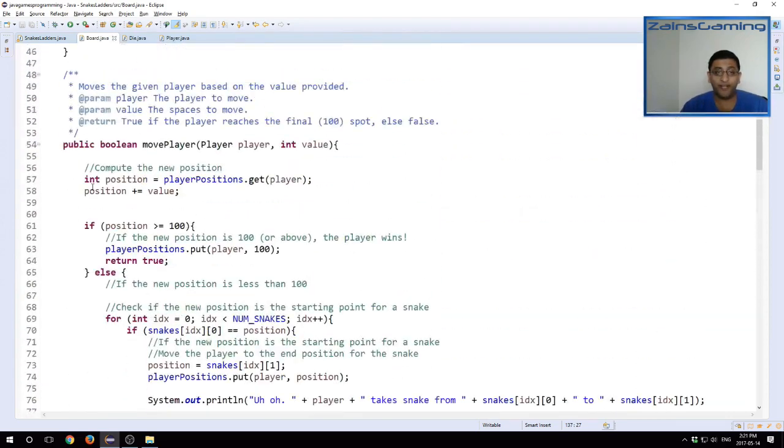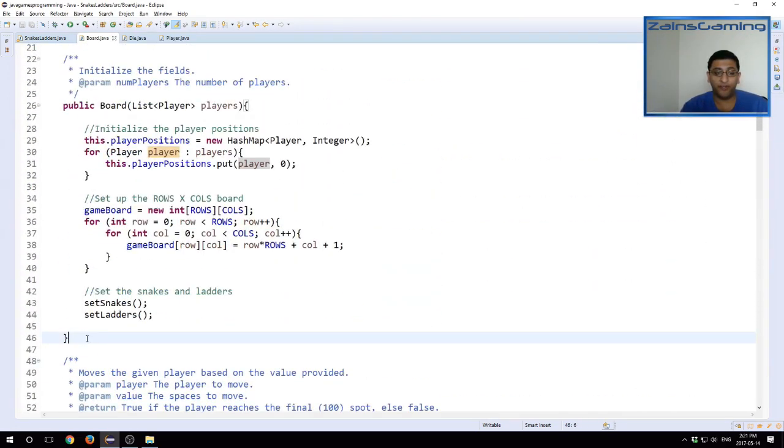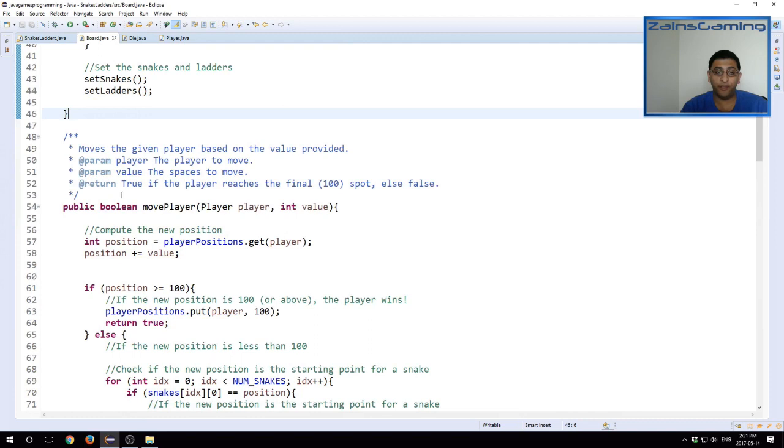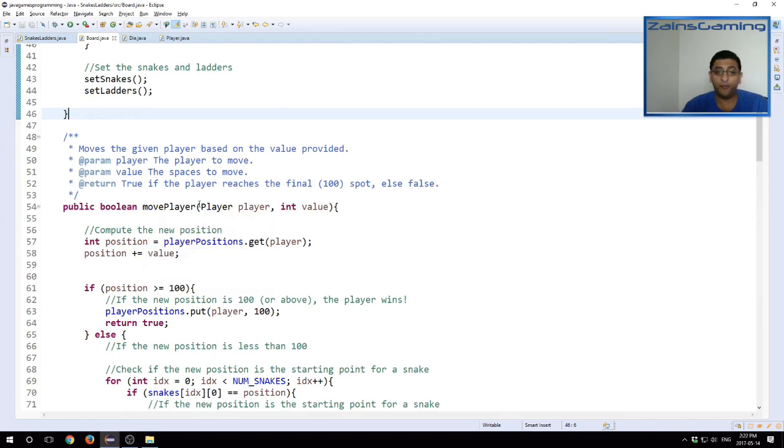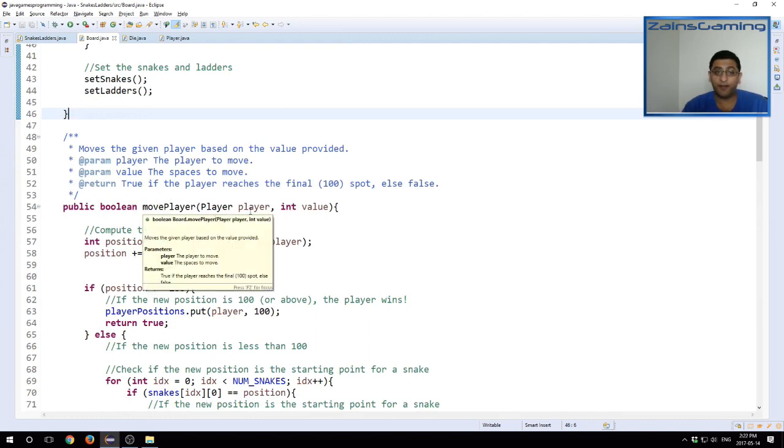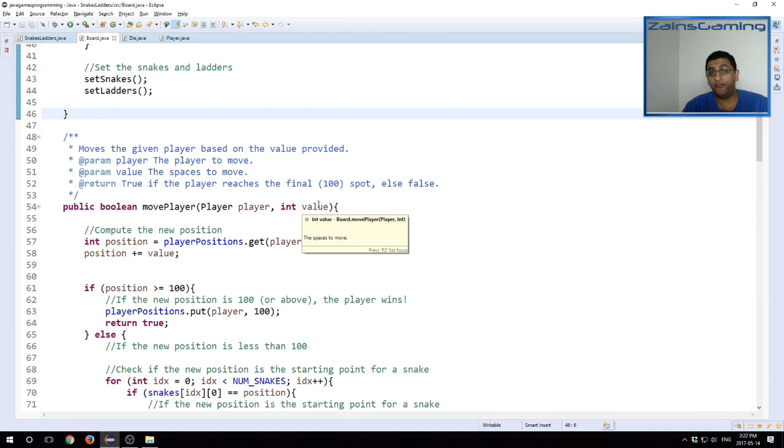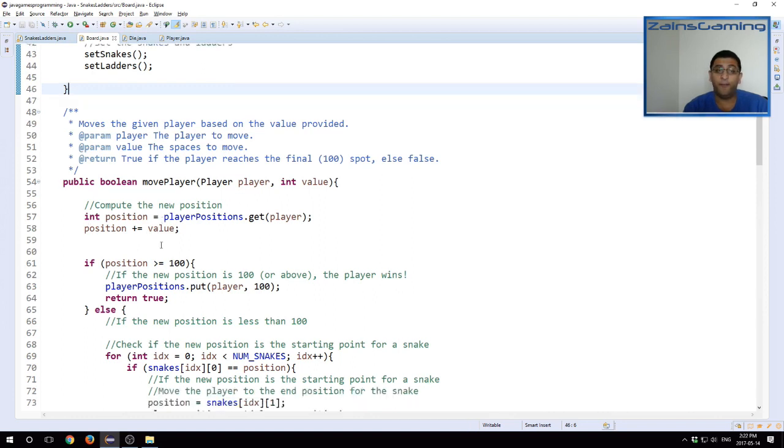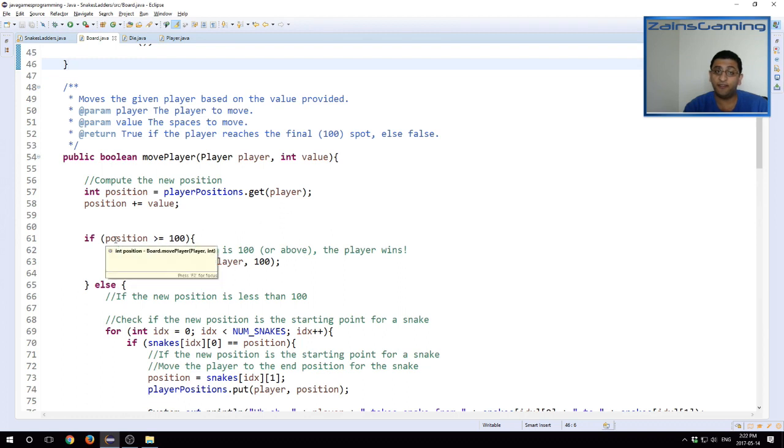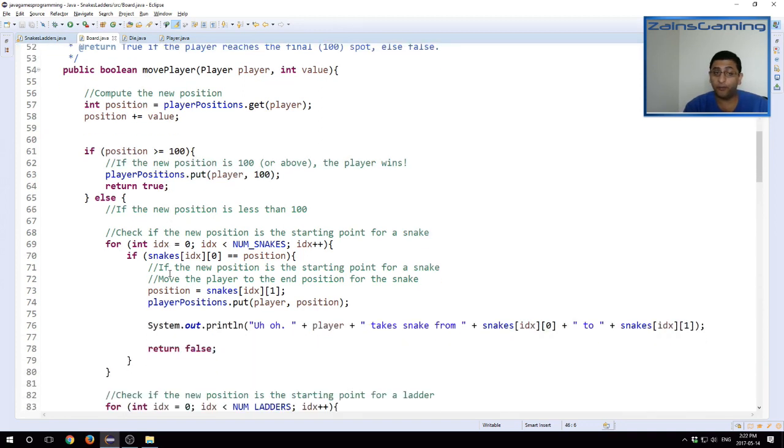Once we have our board set up, the method that we have that's of interest to us is move player, which takes the current player as an argument, as well as the position to move. So this would be a value between one to six. This is how far the player is moving. We compute the player's position. First we get the current position of the player, and then we add whatever the value is. And then we see, is the new position greater than or equal to 100? Has the player reached the end value? If they have, then we put the player's new position as 100, and then we return true because the game's done.